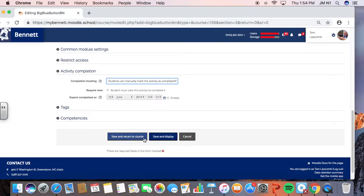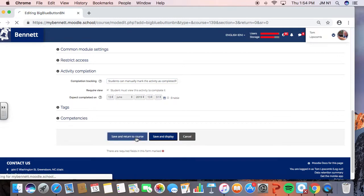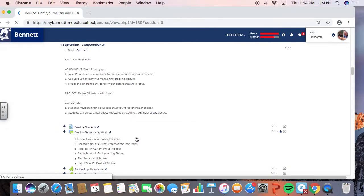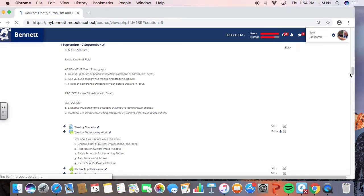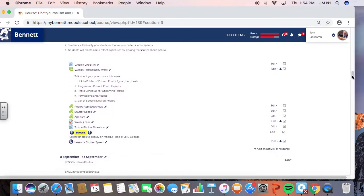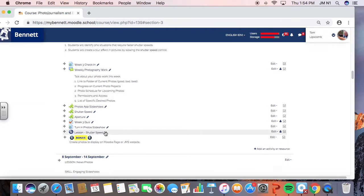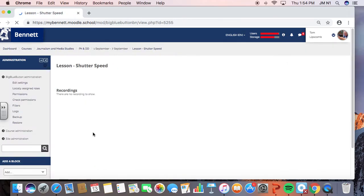So we're now going to save and return to course. We're going to go back in and see this, where it lives in our course. I'm going to move it out of the bonus area. And now what I want to do is just go inside. And I'm going to join the session.